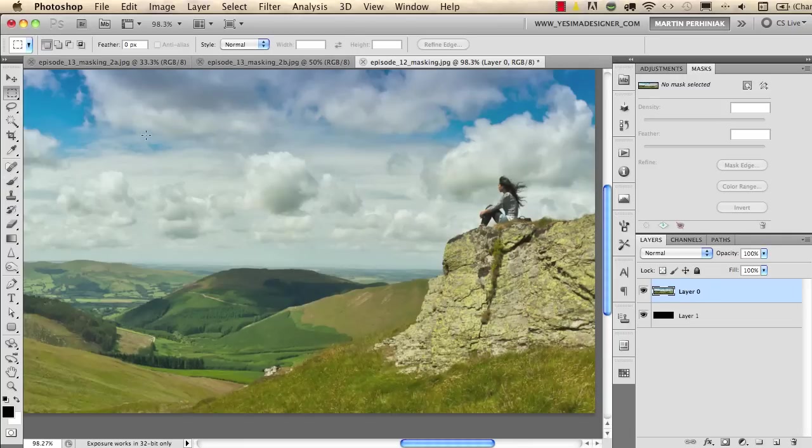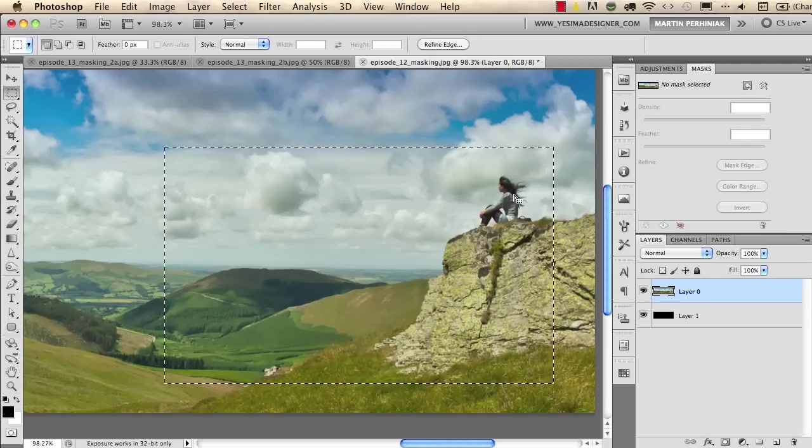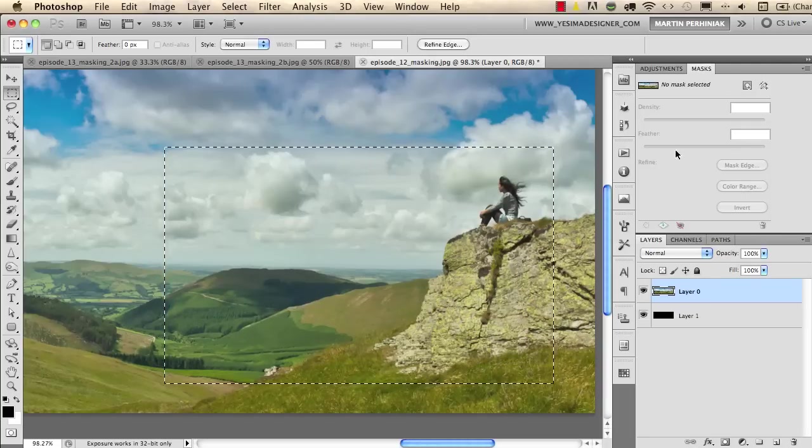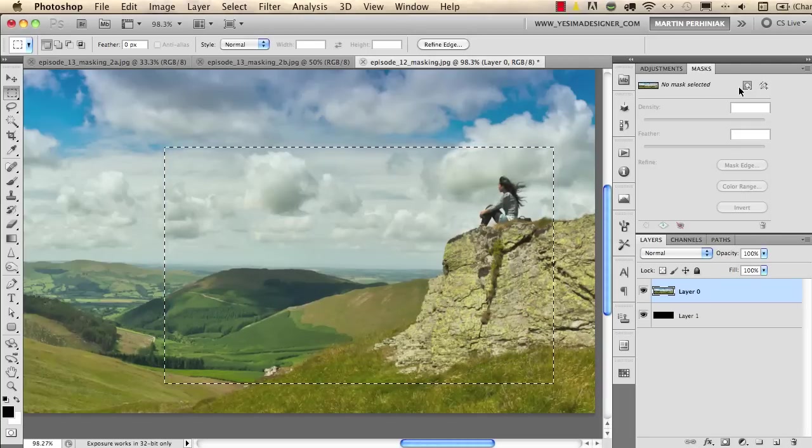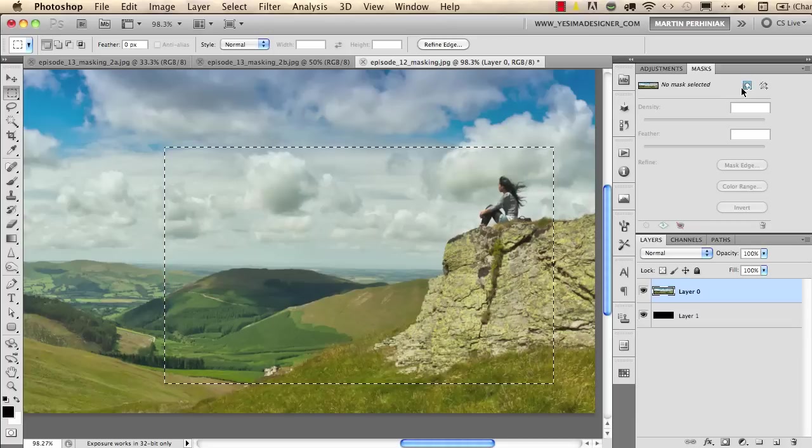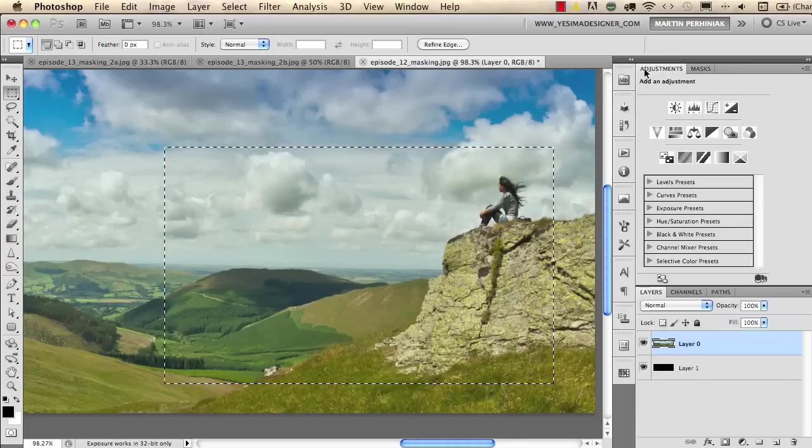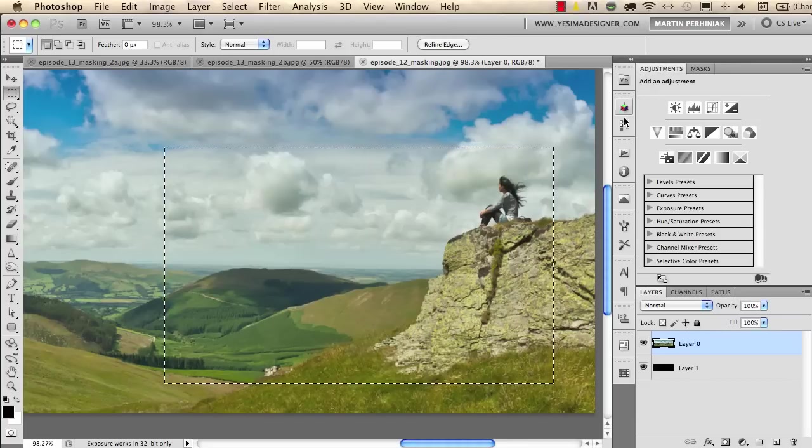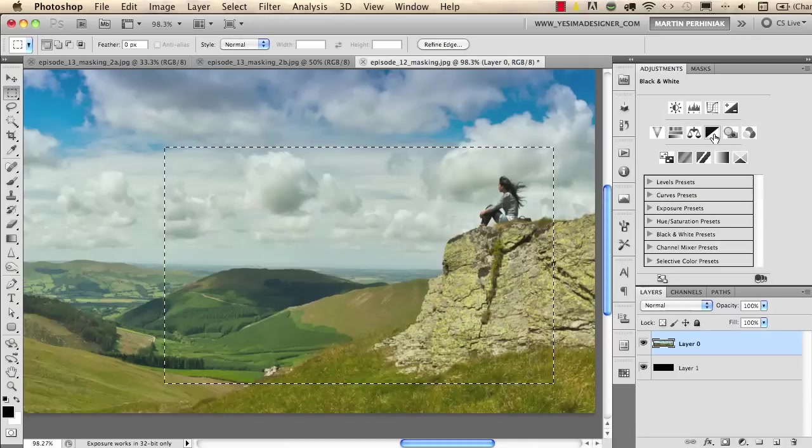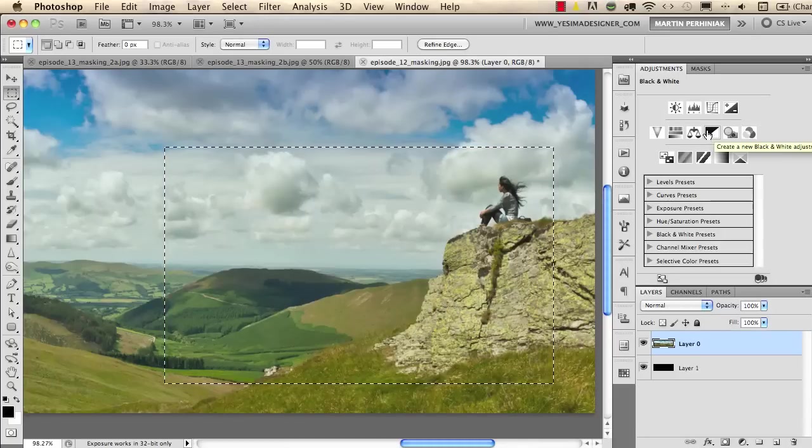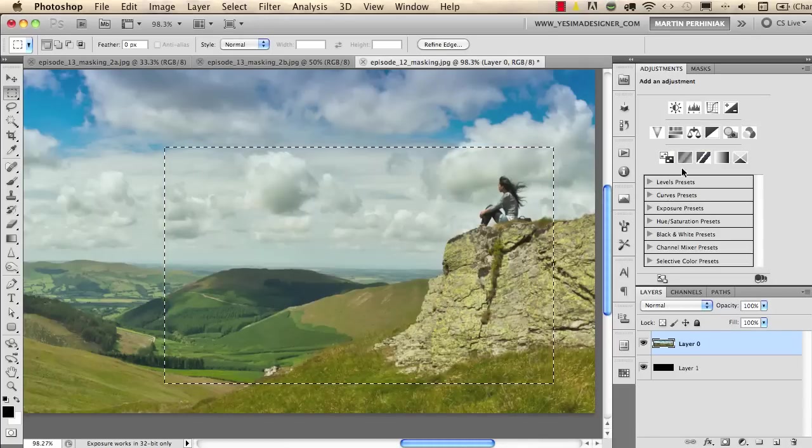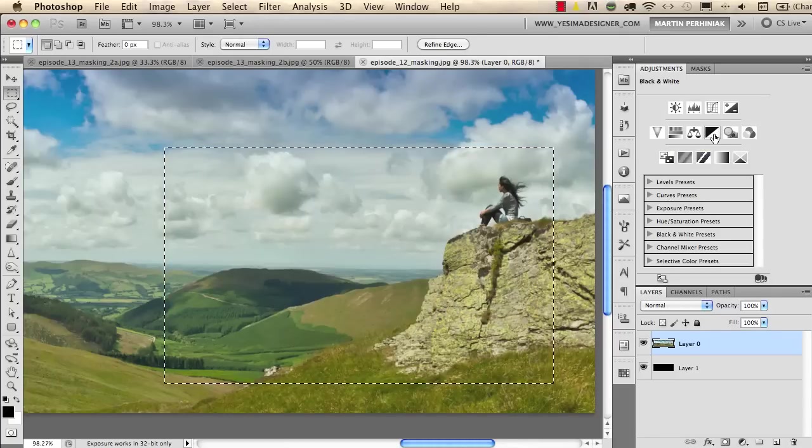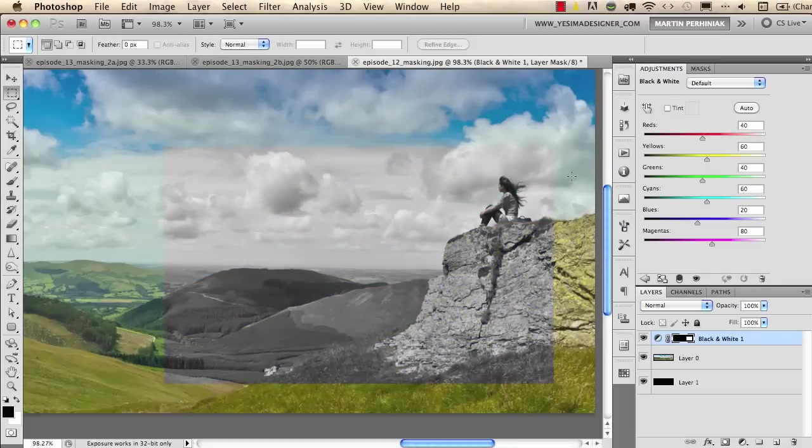Then I will make another selection again, I will make a selection something like this. Then instead of using this for a mask from the masks panel I will go to the adjustment panel and I will choose black and white adjustment layer. You will see if you have a selection before you apply an adjustment layer the adjustment layer will use your selection as a mask so it will only apply the adjustment to the selection that you had.